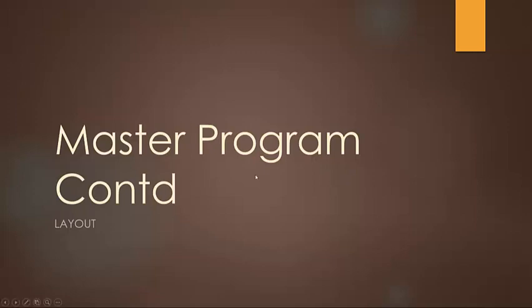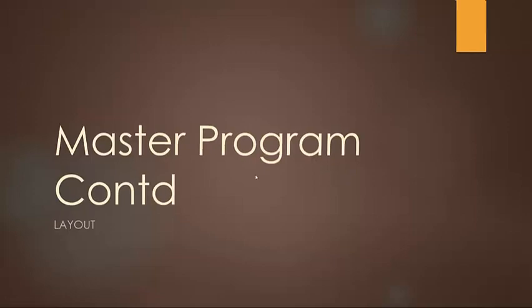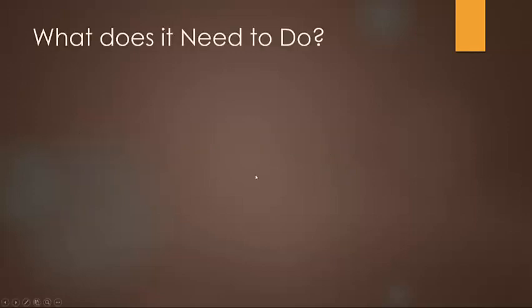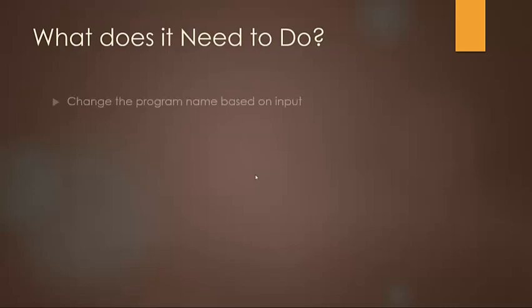So let's jump right into it. So firstly, what does it need to do? There are three main sections and we're going to cover all three here.